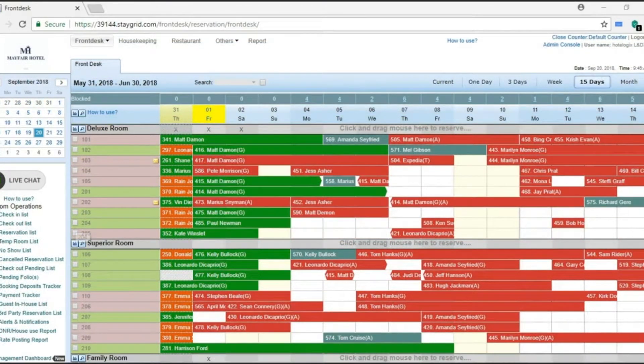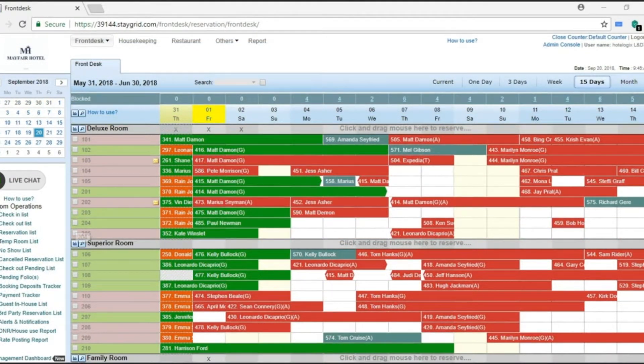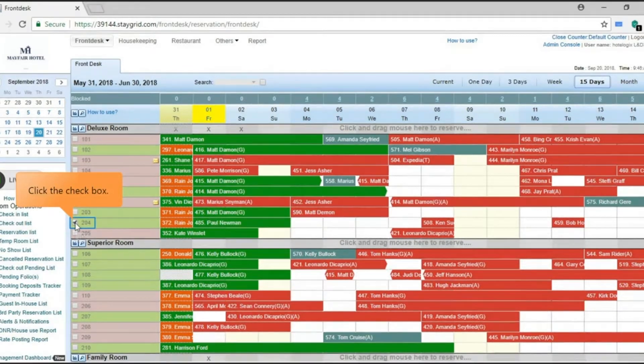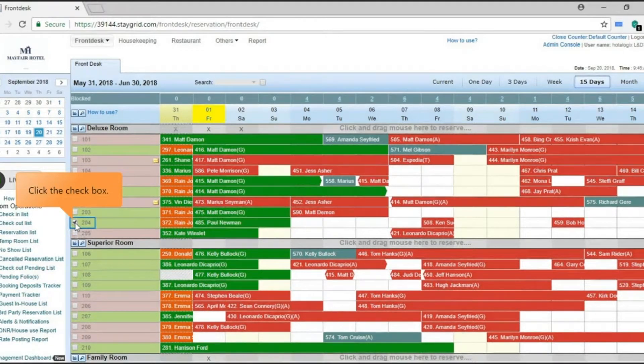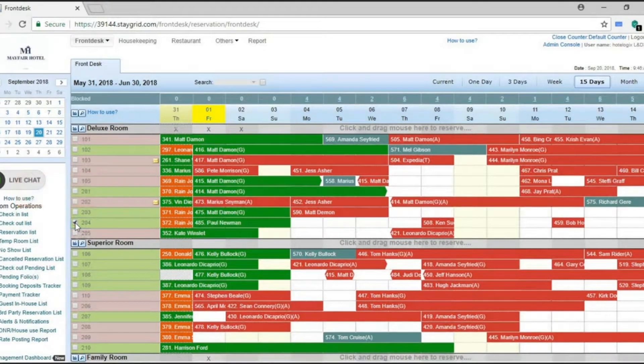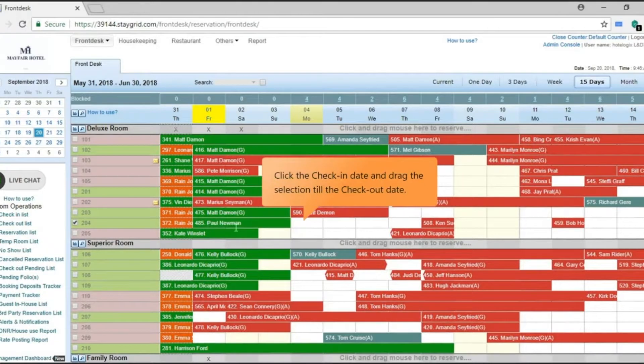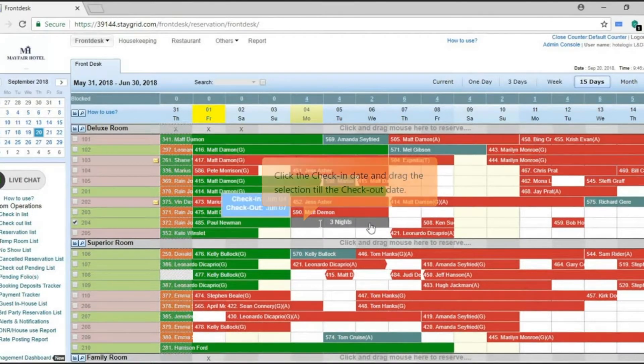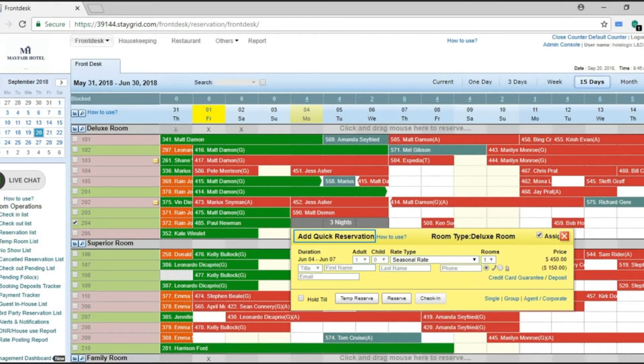Room can also be assigned while creating a booking. Click the checkbox to select the room number you wish to reserve and assign. Click the check-in date and drag the selection till the checkout date. An add quick reservation form opens.